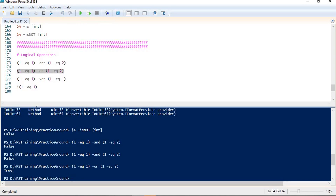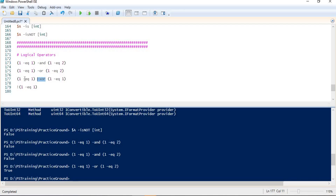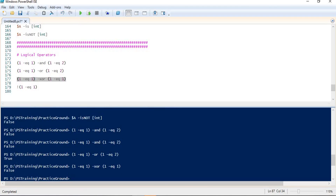We are getting true here. In the case of XOR, only one condition should be true, but not both. Please note the difference between OR and XOR: in OR, both conditions can be true. But in XOR, only one condition should be true to make the whole condition true. In this case both conditions are true, so we get false, as expected.